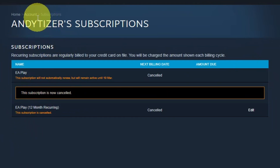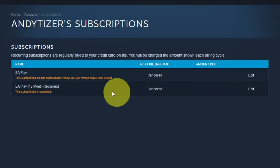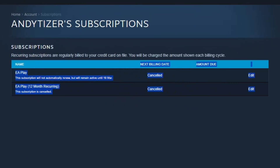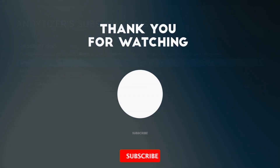So if I go back into my account and go to manage subscriptions, everything has been cancelled and I won't be billed anymore. I hope you found this video useful. Thanks for watching and I'll see you in the next one.